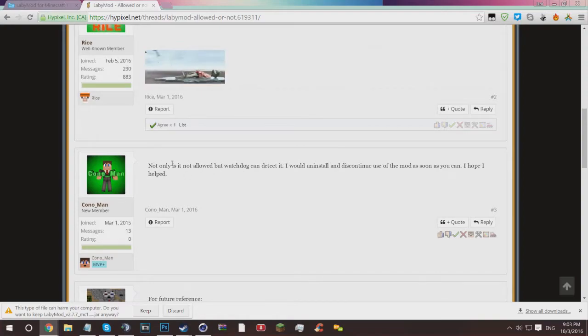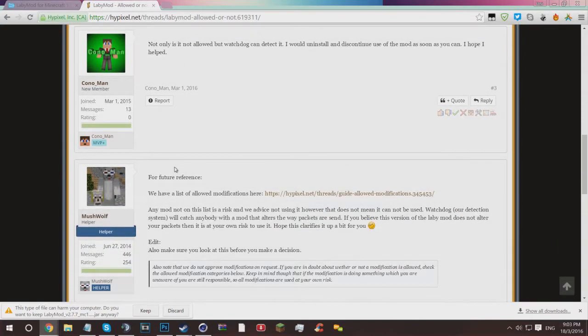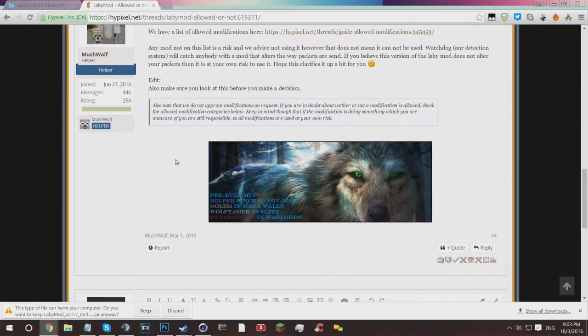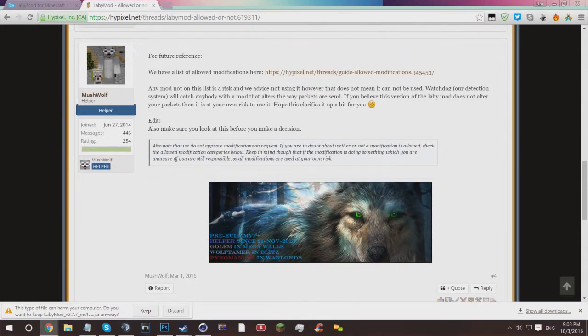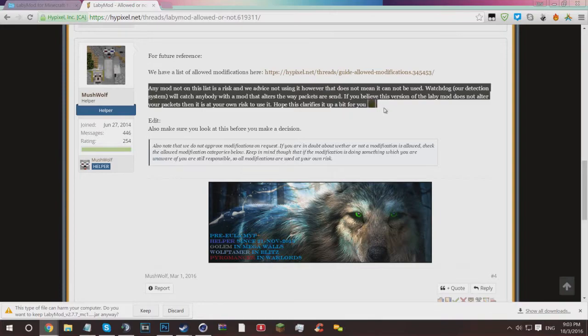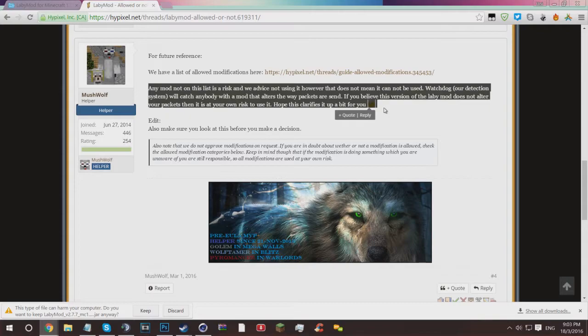I took it to the forums. I had a well-known member saying no, and another new member saying not only is it not allowed but Watchdog can detect it. However, an actual registered helper on the forum had this to say, so this bit in particular is the bit that you guys should read before you go on and install this.